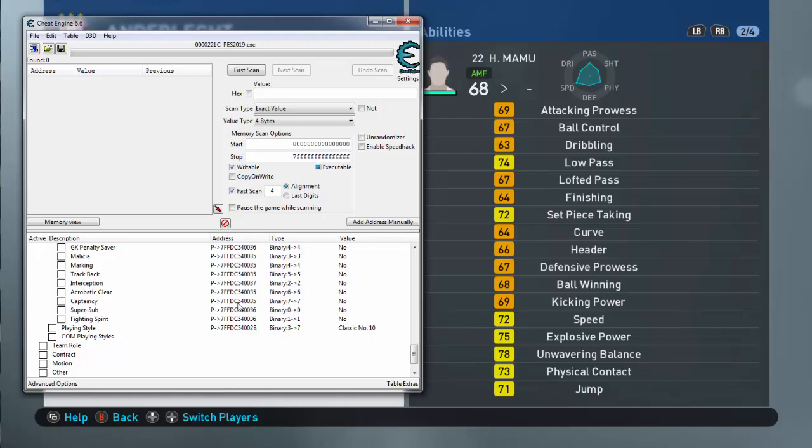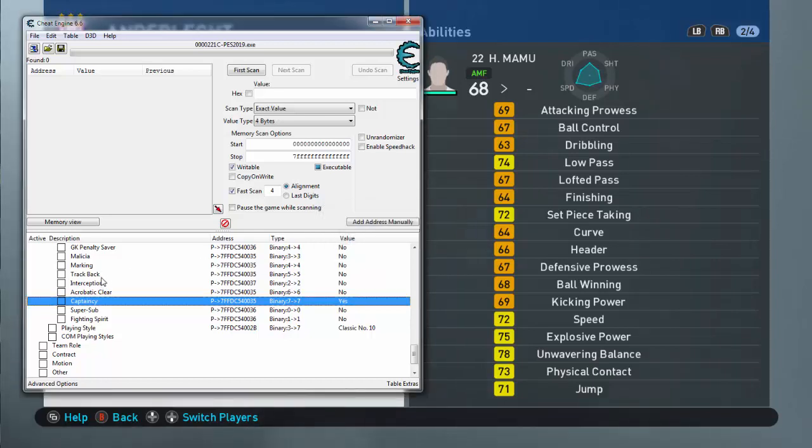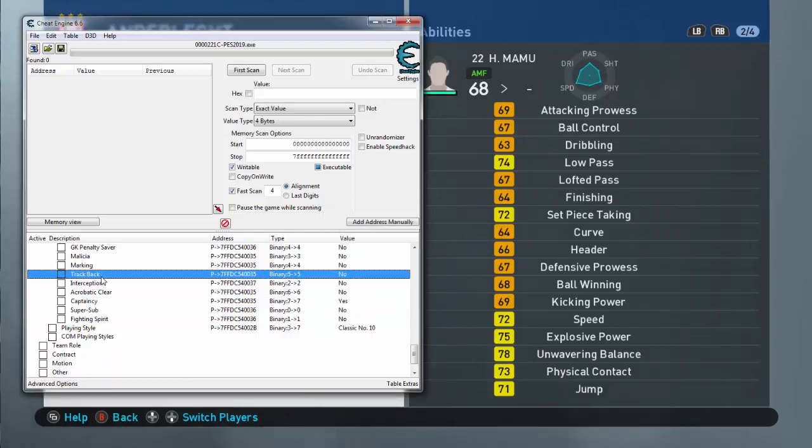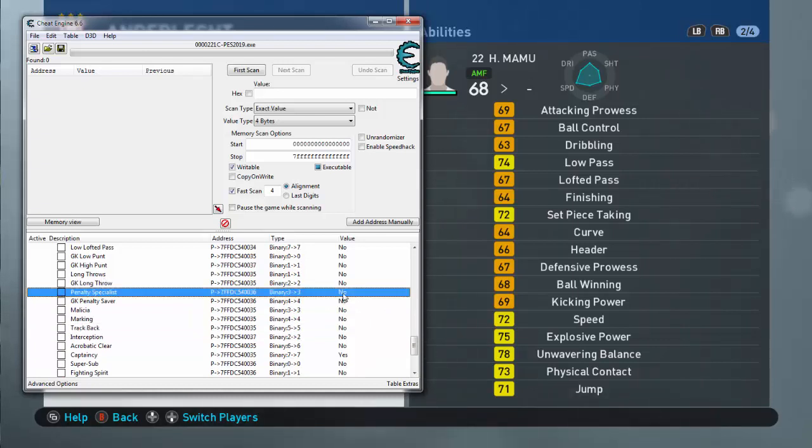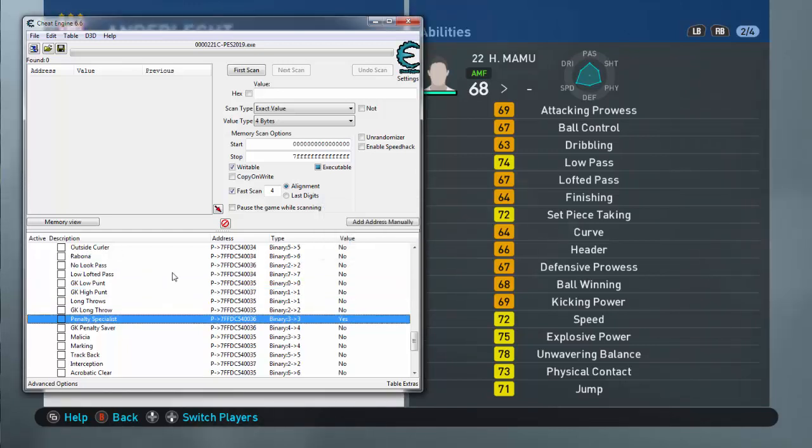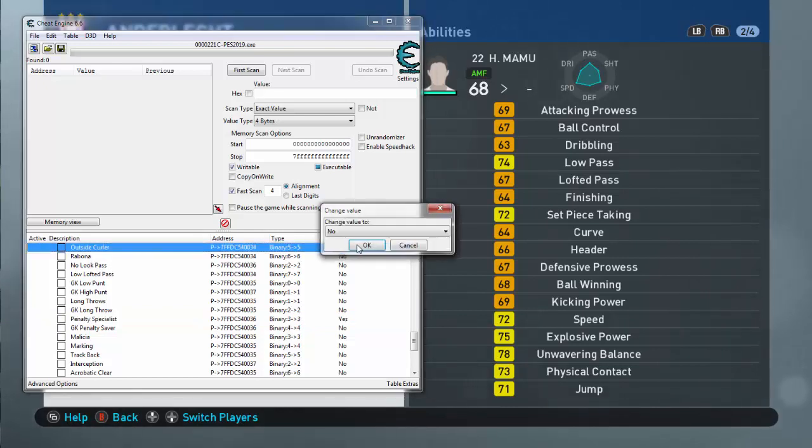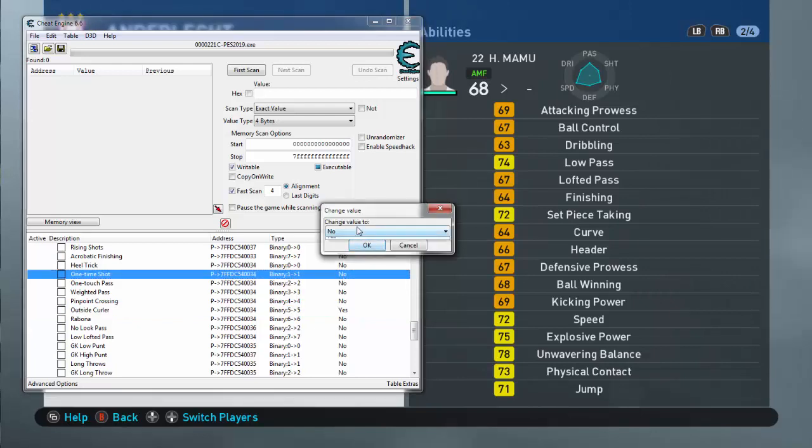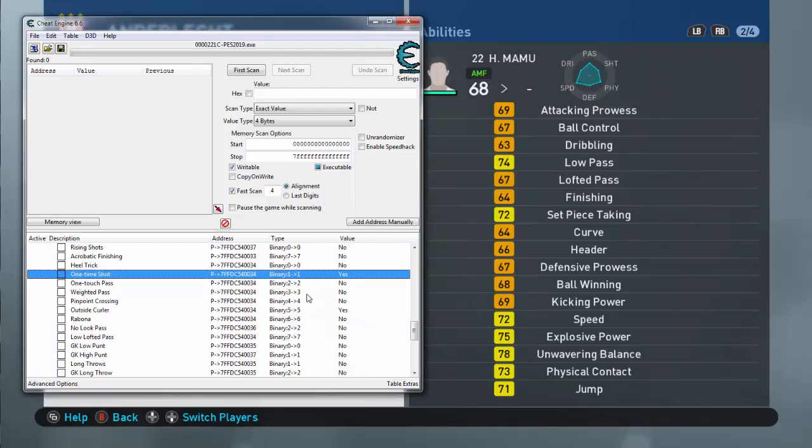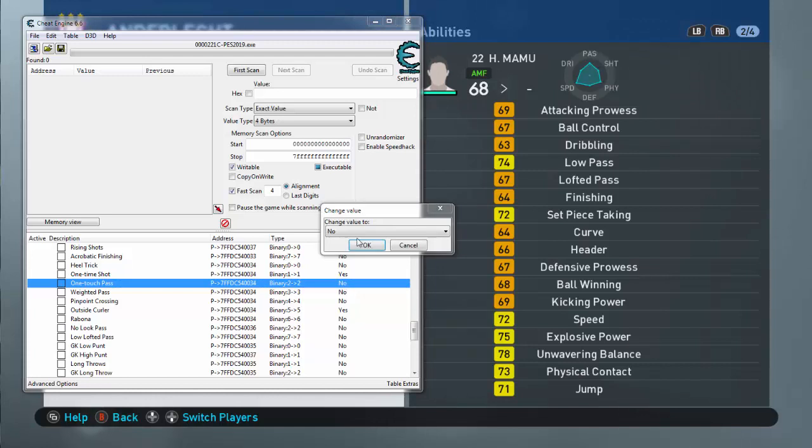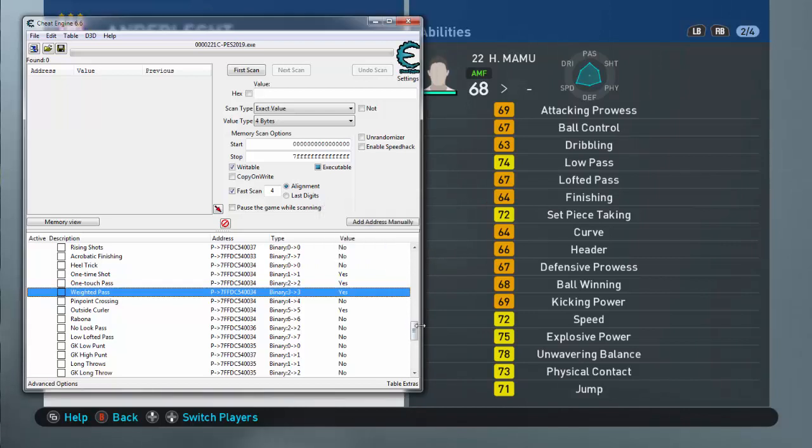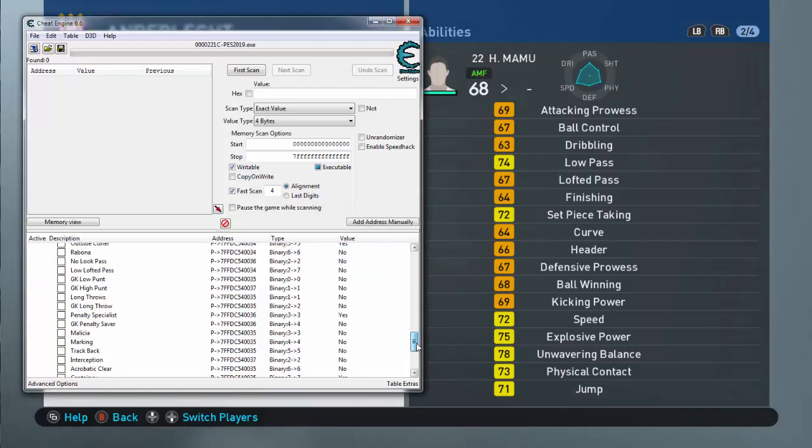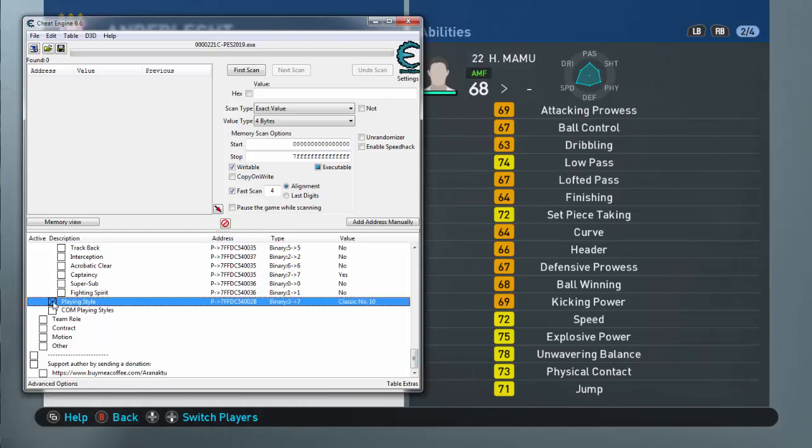Captaincy, yes, I would like the captaincy. I want to have this skill. Penalty Specialist, yes, this is good. Low Lofted Pass, Outside Curler. So you don't need to train for this, you already have these. One-Time Shot, this one's useful. Well, I'm just choosing whichever I want. You can choose whichever you want.